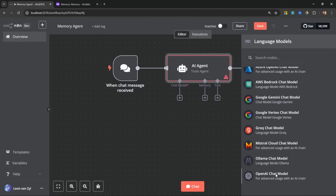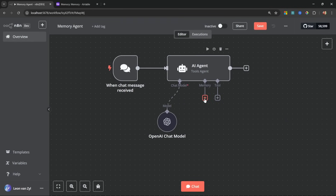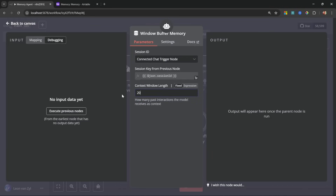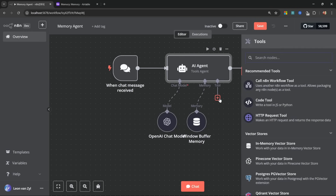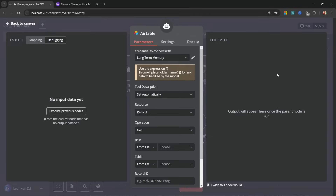Back on the canvas, assign the chat model — I'll use OpenAI with GPT-4o Mini credentials. Add a memory node for conversation history: the Window Buffer Memory node, set to the last 20 messages. Under tools, we'll add a tool to store memories in a database. For this tutorial I'll use Airtable because it's easy to set up and works well for this use case.